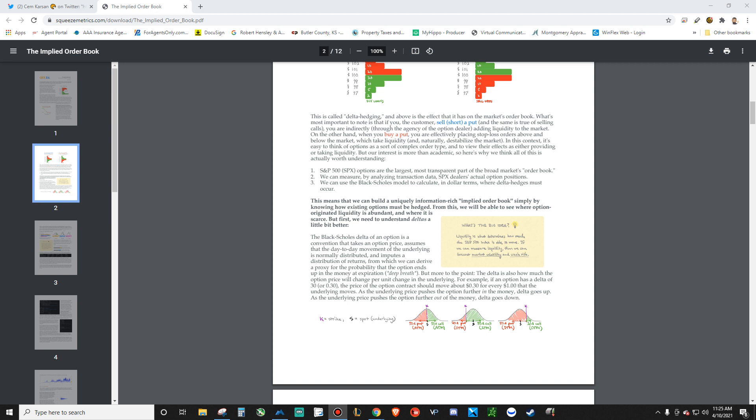We're going to be talking about Delta, Gamma, Vanna, Black-Scholes models, volatility, and I'll give you guys some ideas on how to potentially start learning about it.